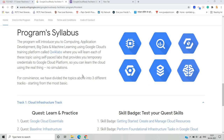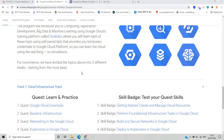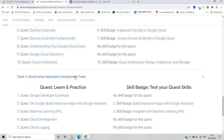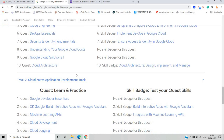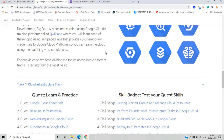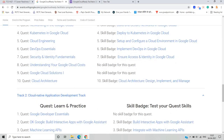What is the program syllabus? This program will introduce you to computing, application development, big data, and machine learning on Google's training platform Qwiklabs, where you will learn each topic using self-paced labs. You can learn cloud using real environments, not simulations. The topics are divided into three different tracks: the Cloud Infrastructure track, the Cloud Native Application Development track, and the Big Data and Machine Learning track. You need to complete all quests and skill badges across these tracks.